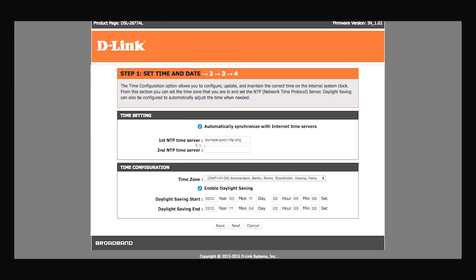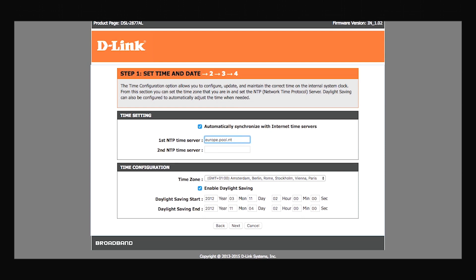This is the first step where you have to set the date and time. You can get your device to automatically update its time by connecting it to a time server. I'll enter my time server's address. You can use the same address or use another time server of your own choosing.